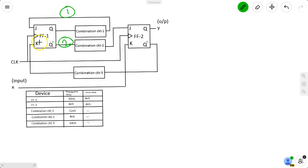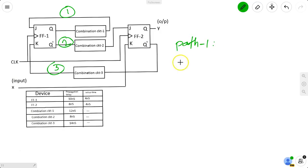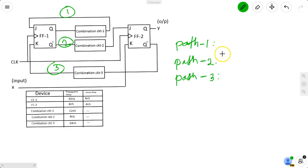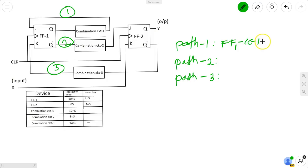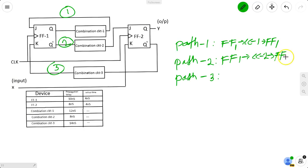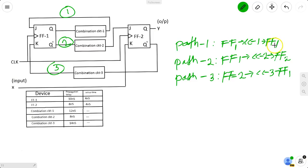Path 3: output of flip-flop 2, through combinational circuit 3, then input of flip-flop 1. So we have 3 paths: Path 1 is flip-flop 1 → CC1 → flip-flop 1; Path 2 is flip-flop 1 → combinational circuit 2 → flip-flop 2; Path 3 is flip-flop 2 → combinational circuit 3 → flip-flop 1.